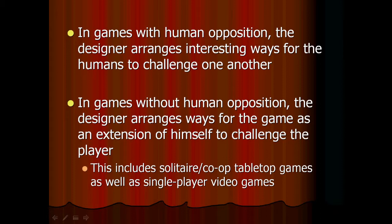So what does this mean for the designer? In games with human opposition, the designer is devising interesting ways for the players to challenge one another. In games without human opposition, the designer arranges ways for the game — as an extension of the designer himself or herself — to challenge the player. Those are two very different things. Human opposition is infinitely unpredictable and resourceful. You can only put so much into a program.